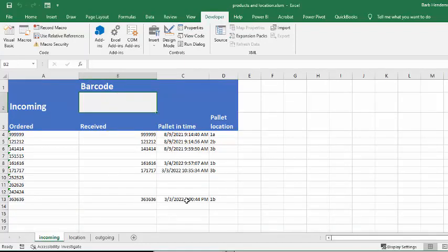And so I press Enter again. And there we have our 1616. And this is the day that we got it on, and this is the location in the warehouse.